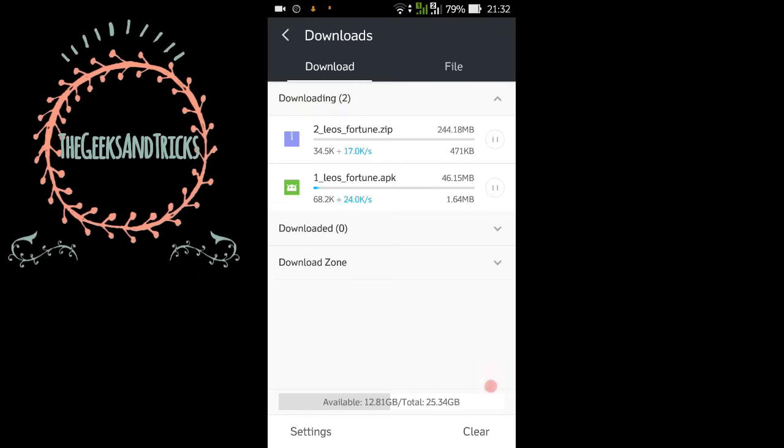You can see my internet speed is kind of slow so we need to wait. I'm going to pause the video and I'll be back once the download is done.